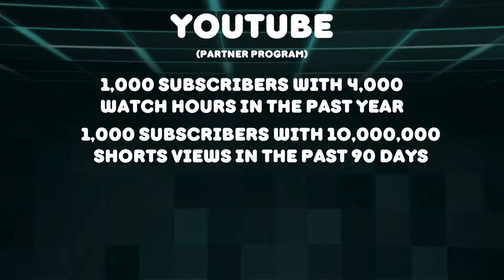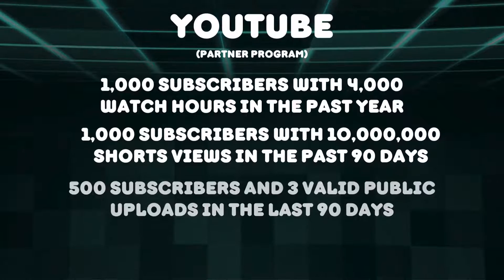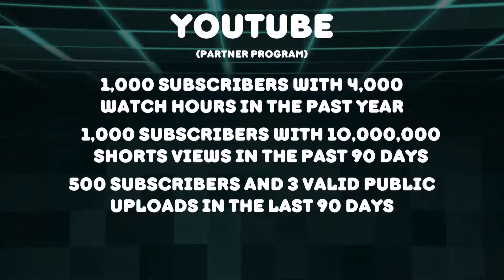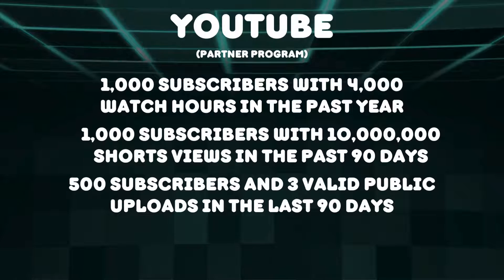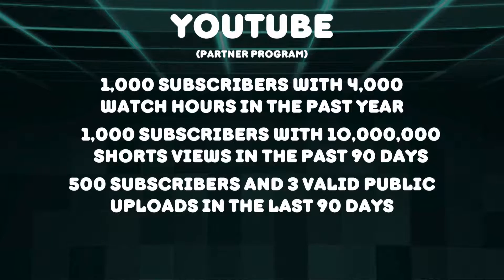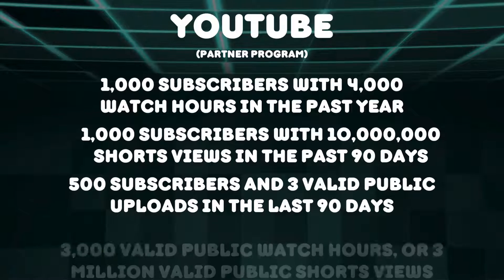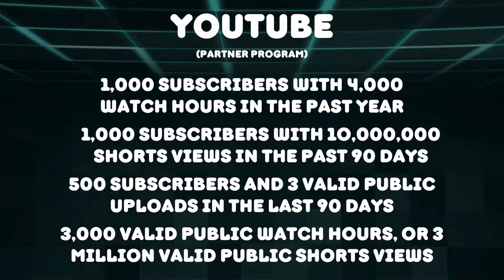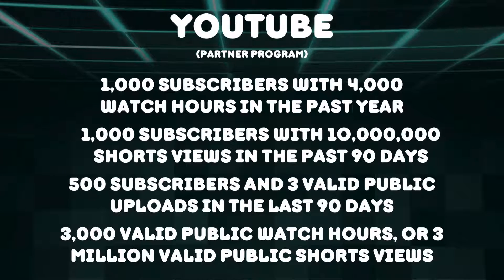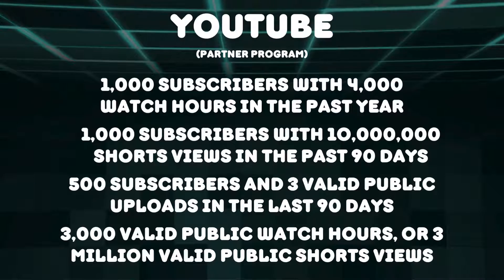To qualify, creators need 500 subscribers and at least 3 valid public uploads in the last 90 days, along with either 3,000 valid public watch hours or 3 million valid public shorts views.